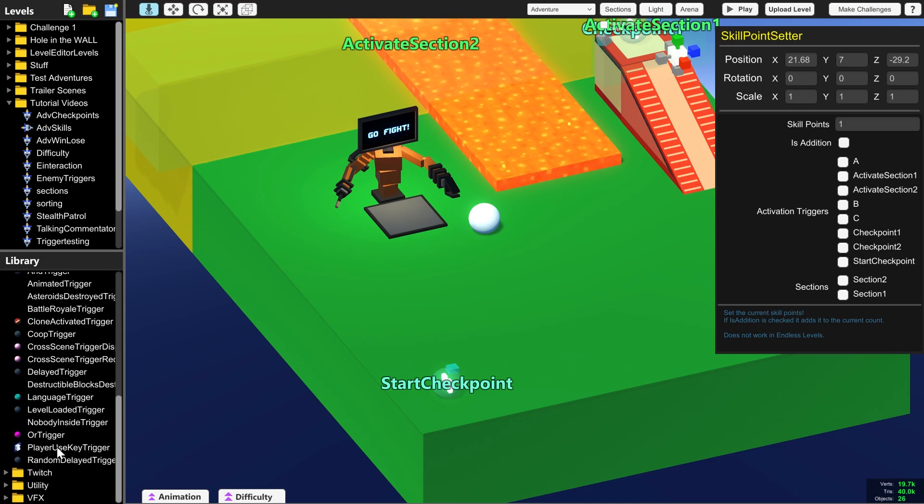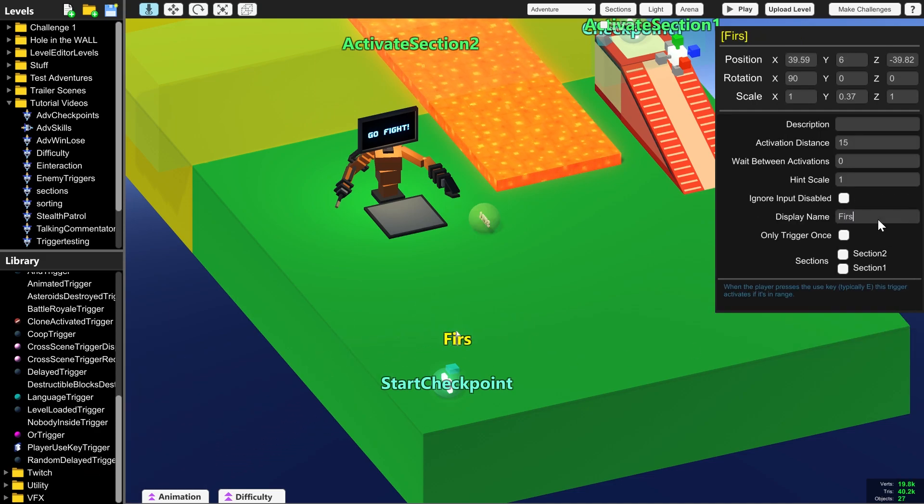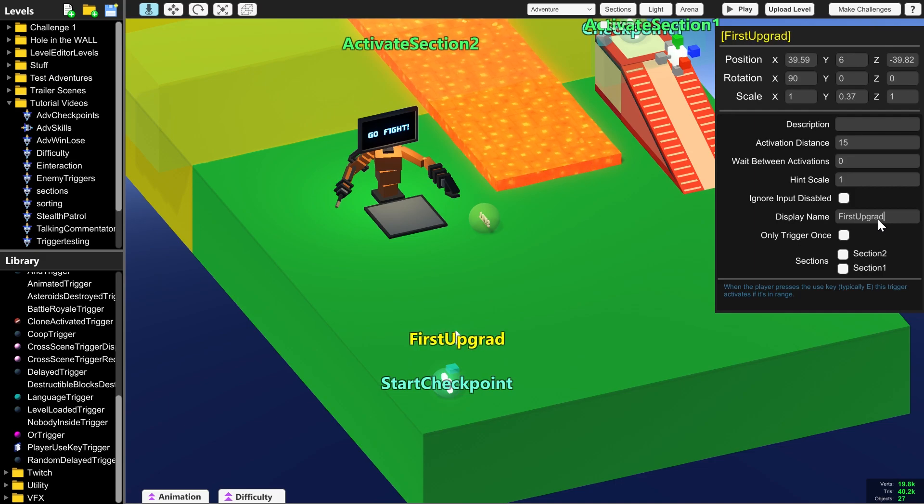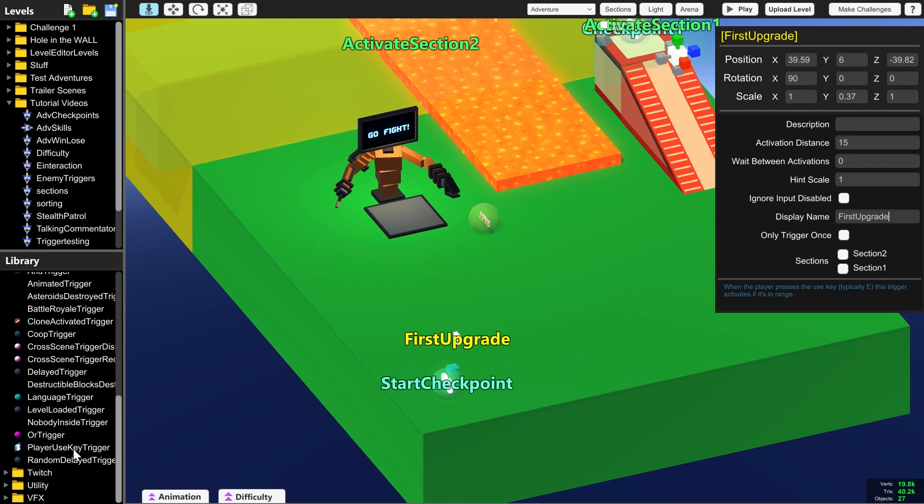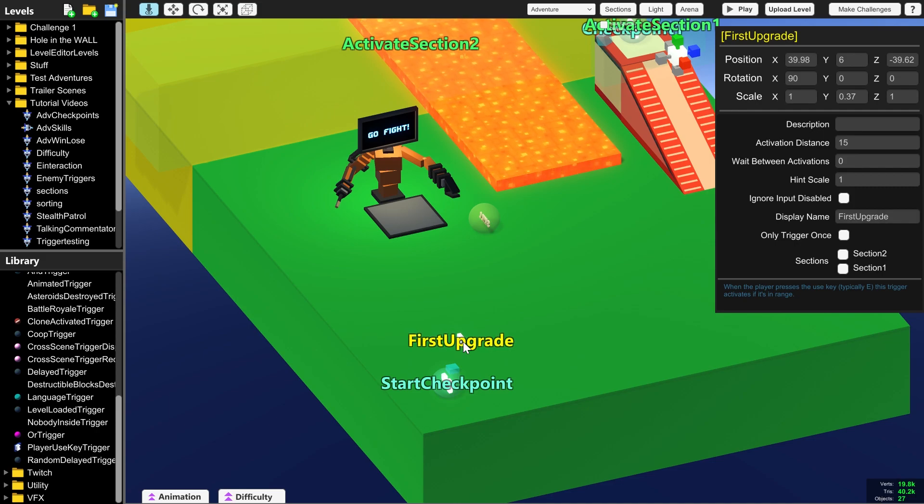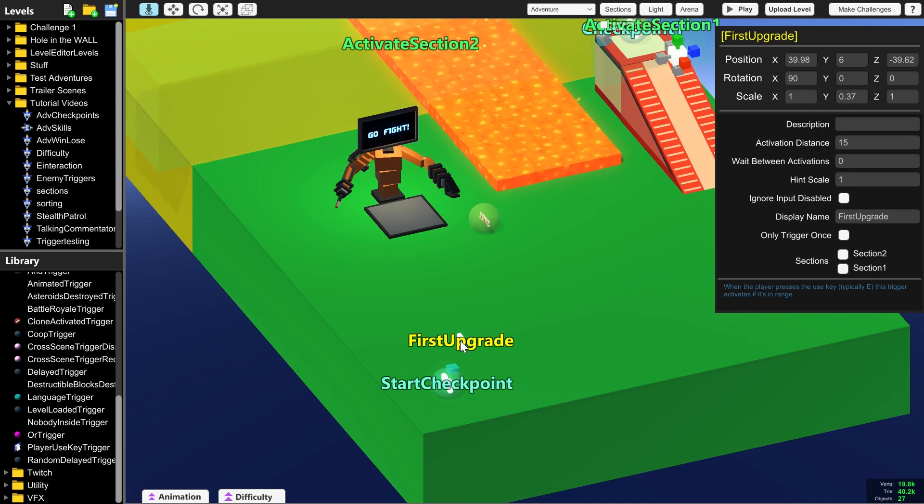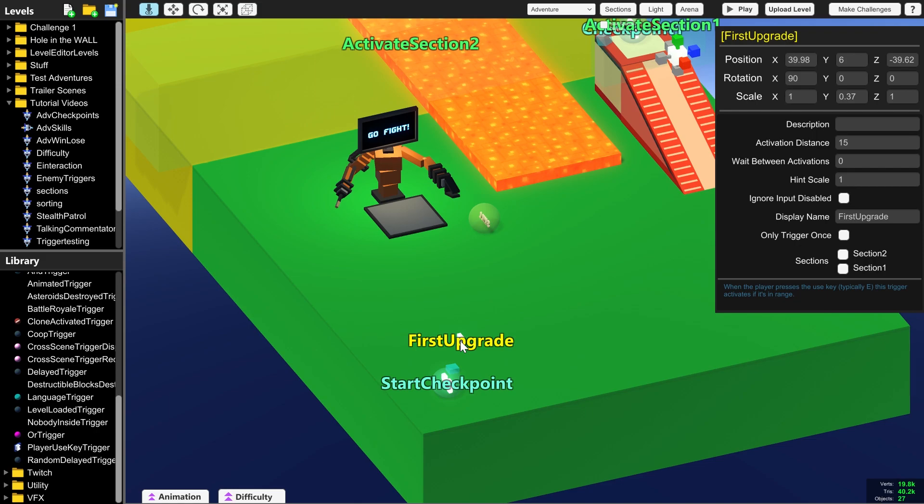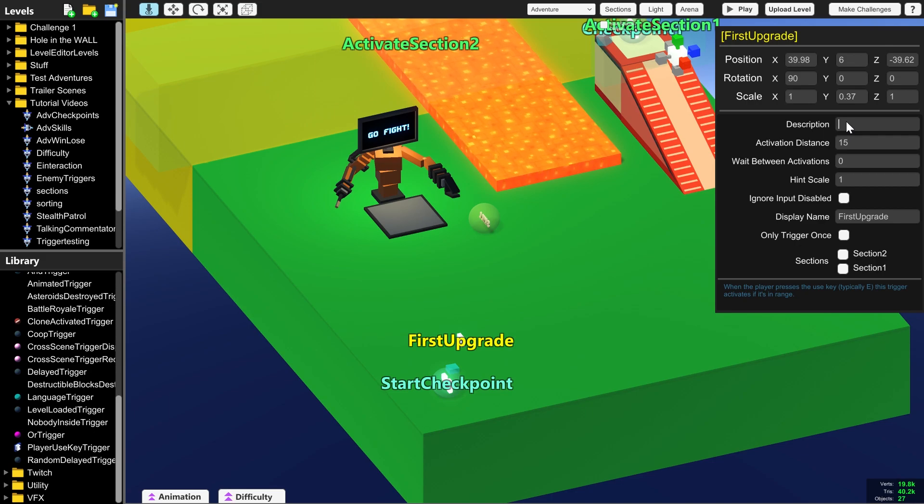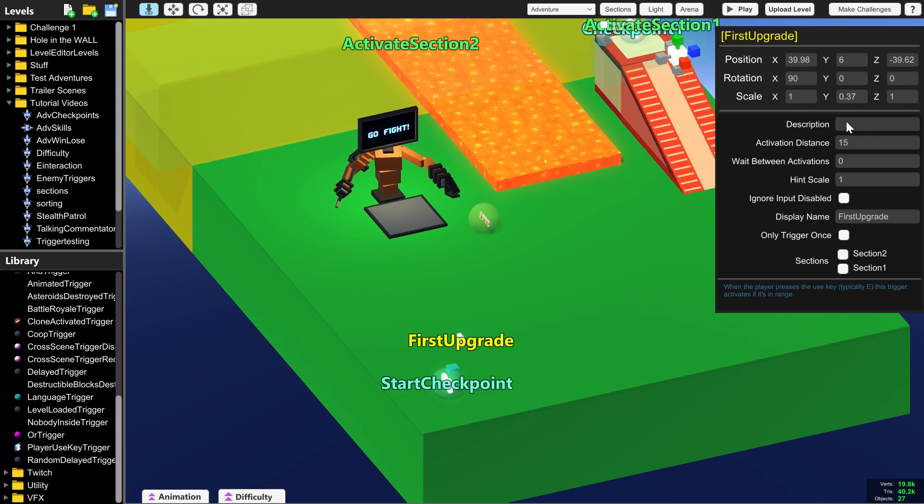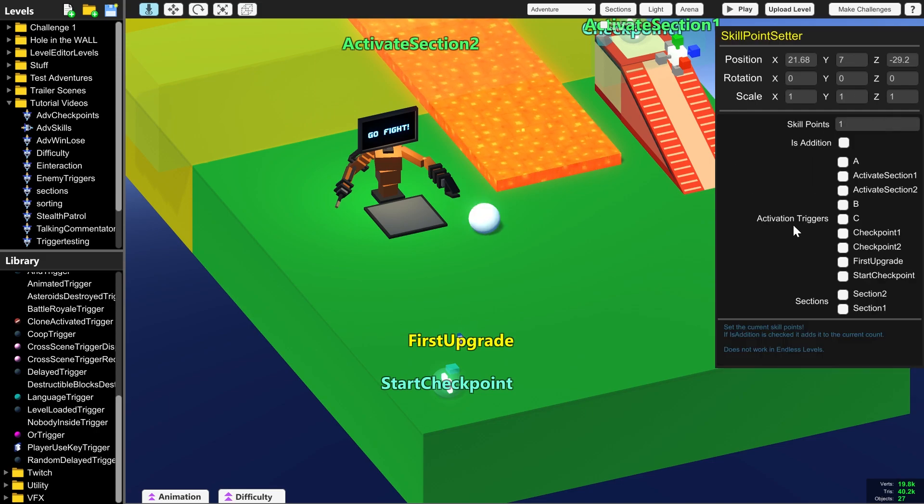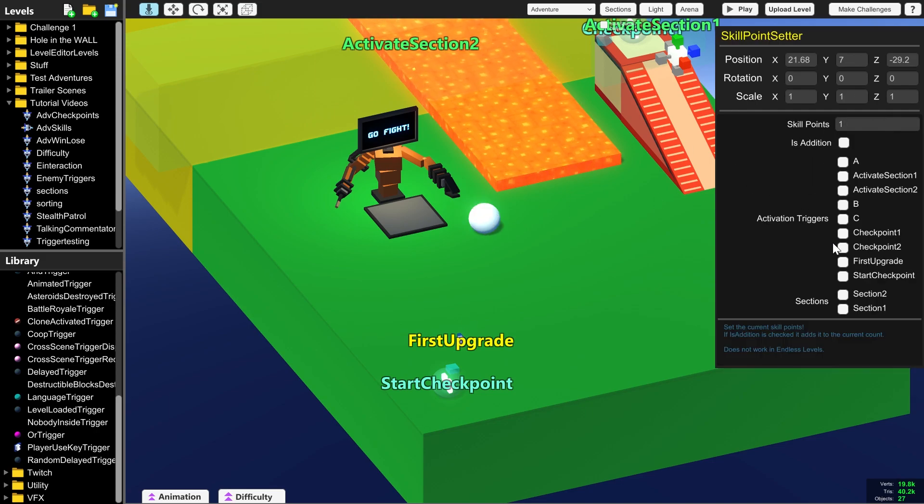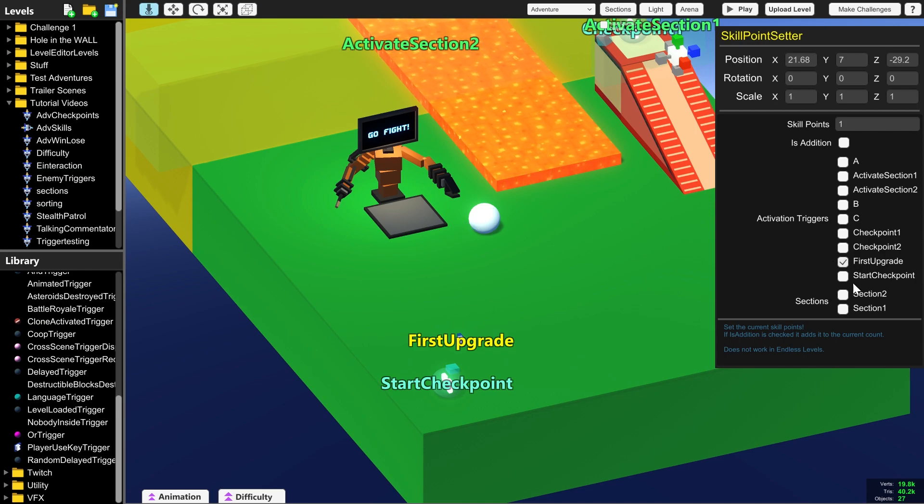So let's create the trigger that gives the player their first upgrade point. We're going to name this First Upgrade, and this is the Player Use Key Trigger, which is a type of trigger that allows the player to press E to activate what it does instead of walking into it or the game doing it automatically. What we also need is the description up top so that the player can see what pressing E will do, and I'm going to write one Upgrade Point, and to make sure it does what it says, we're going to go into the Skill Point Setter and tick First Upgrade in the Activation Triggers.